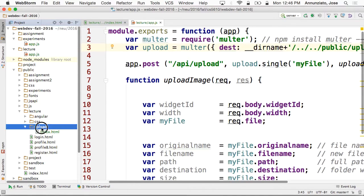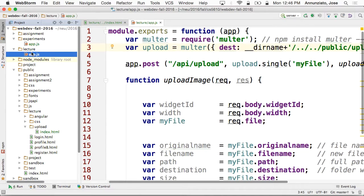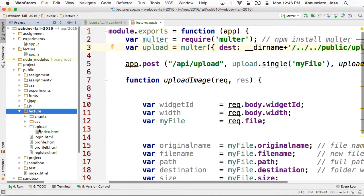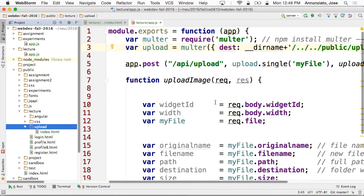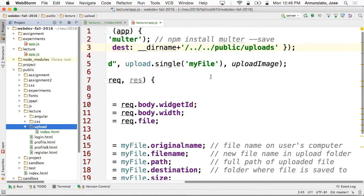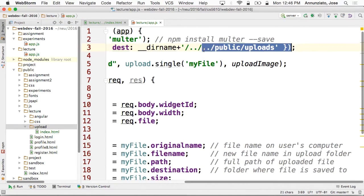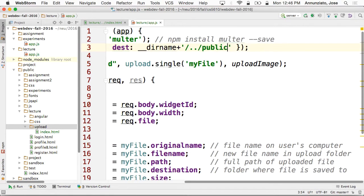So where is the app.js file? It's under the lecture directory, under the root. So to refer to this upload directory, I'm going to have to go up one, then down to public, down to lecture, then down to upload. That's where I want to put all my files that are being uploaded — and that's how Multer is configured.